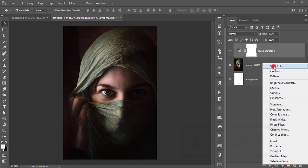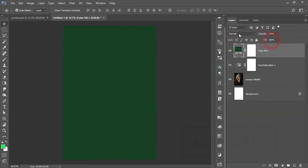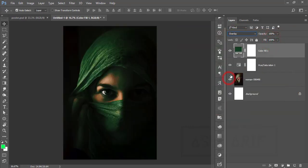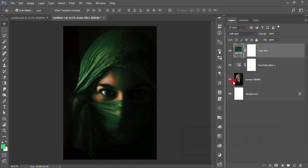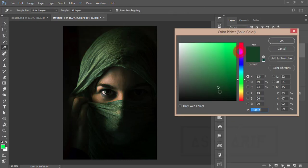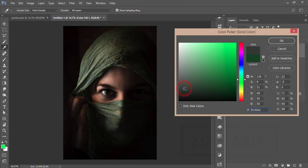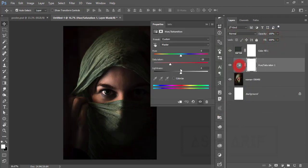After that, go to the adjustment layer again and go to solid color. Select a solid color like greenish type and make it overlay or soft light. Choose the color which is more darker like that—yeah, that's good.